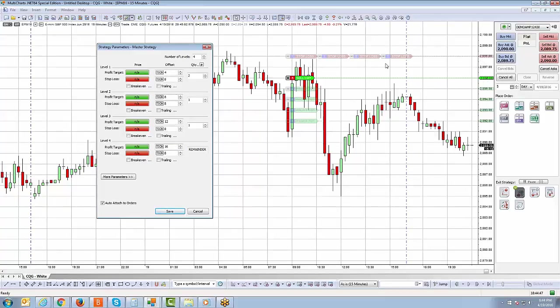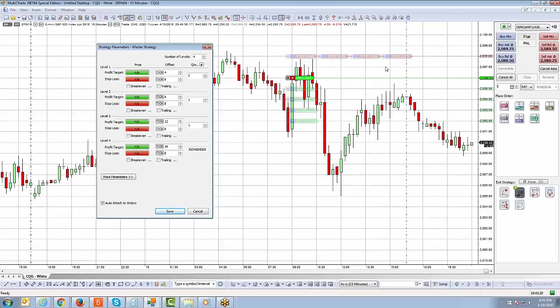The main benefit is the OCO function. For example, if I get filled on my first profit target for two contracts, I'm no longer short five — I'm short three. It will automatically cancel the two corresponding stop losses, leaving three contracts with stop losses working. That's the idea of the master strategy: implement the parameters before entering the position, and once filled, the strategy executes automatically as demonstrated.